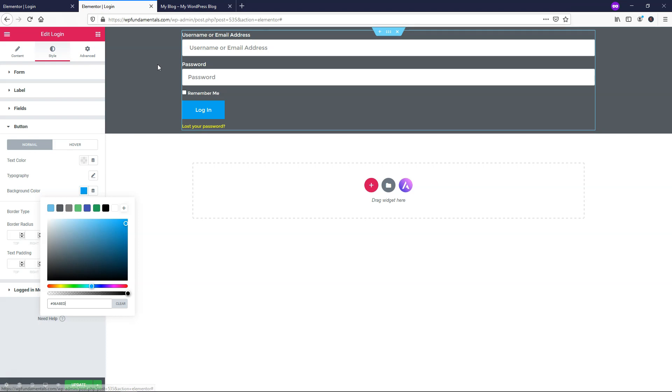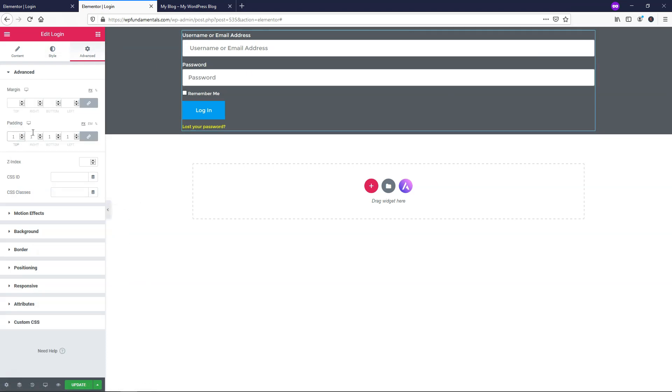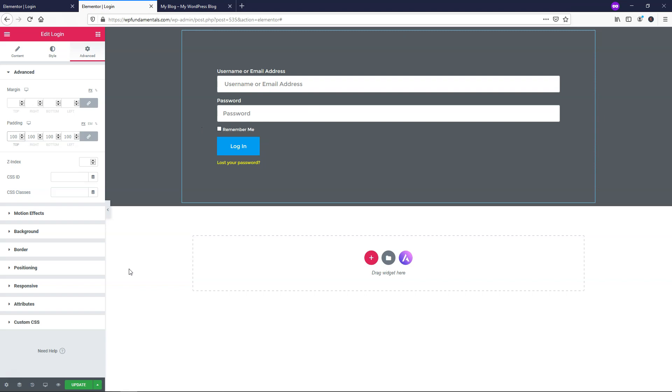Another thing that you might want to do is you might want to go to where it says advanced, go to padding. Let's just put 100 for everything so then it's more centered on the page. And I think it will look a little bit better. So let's just go and click update right here.